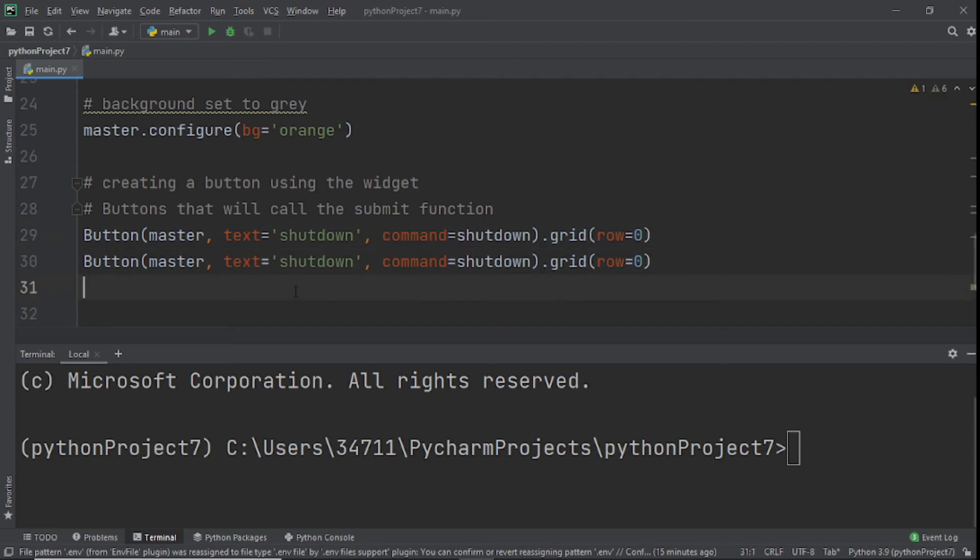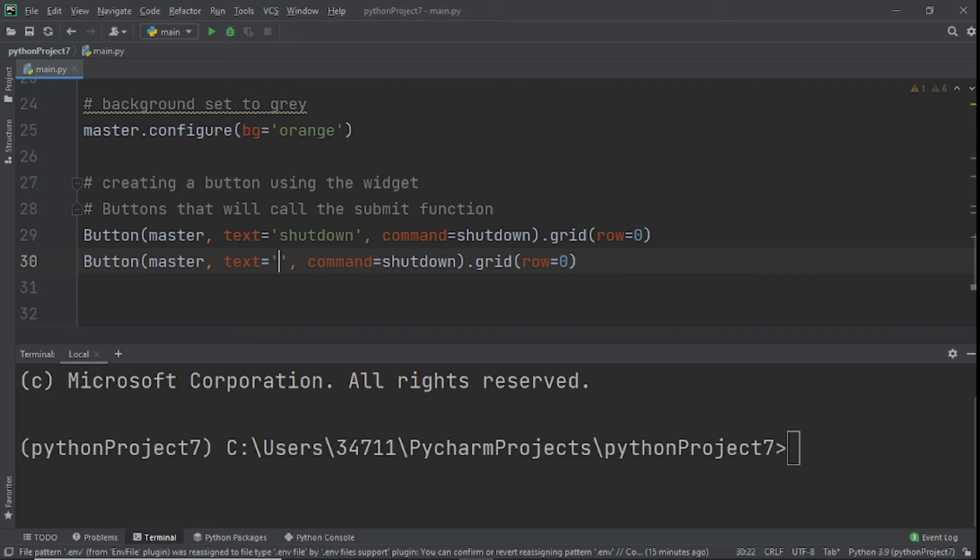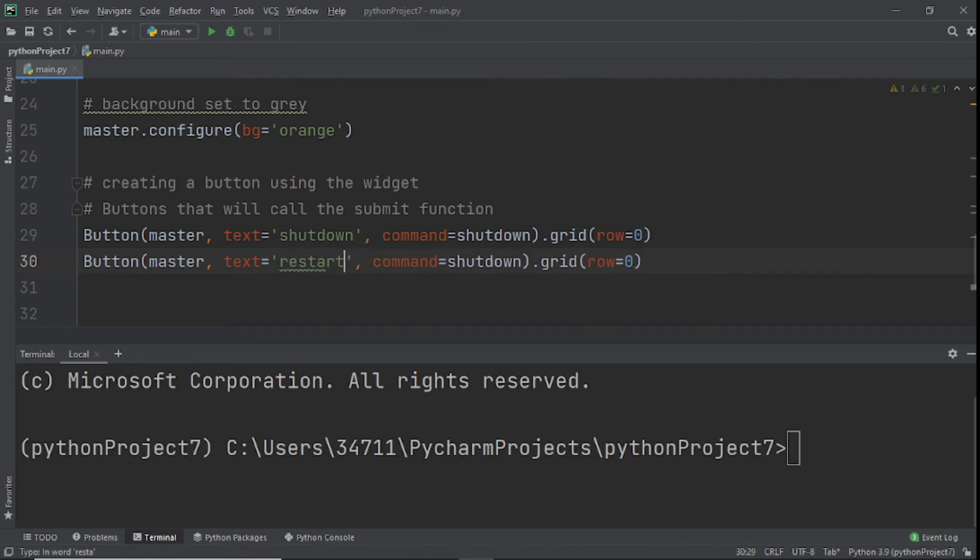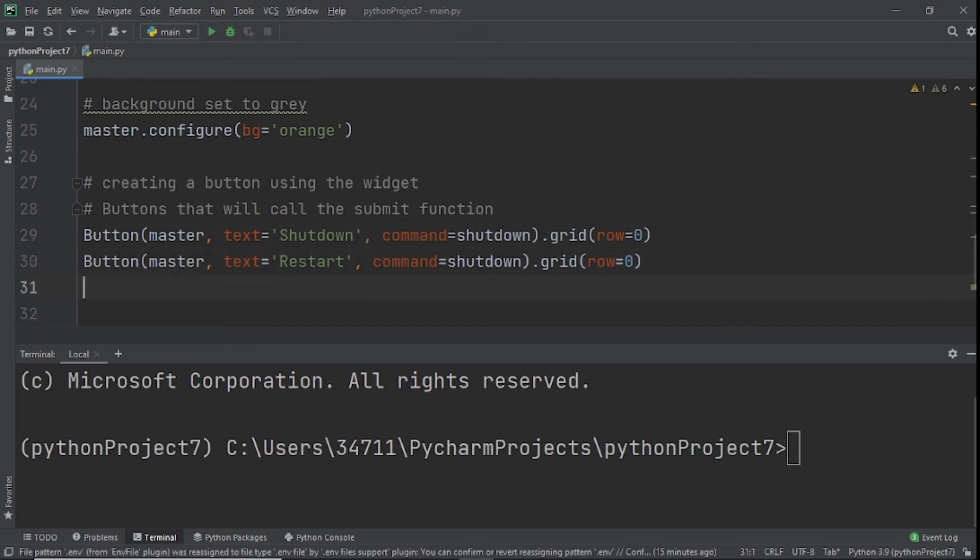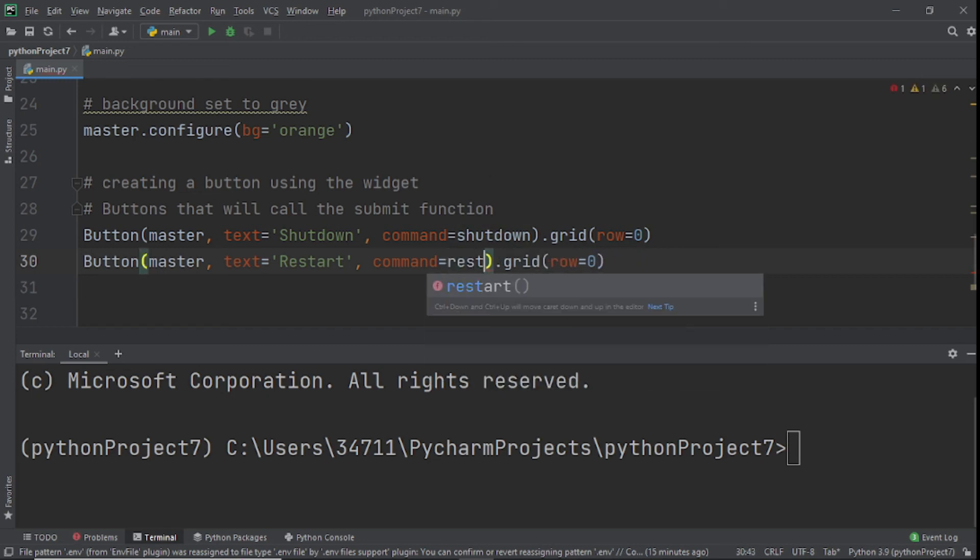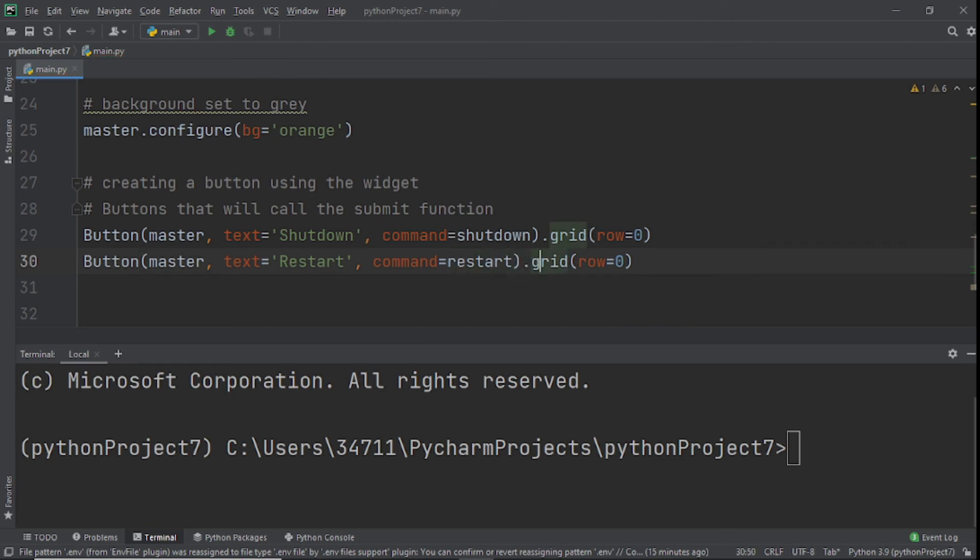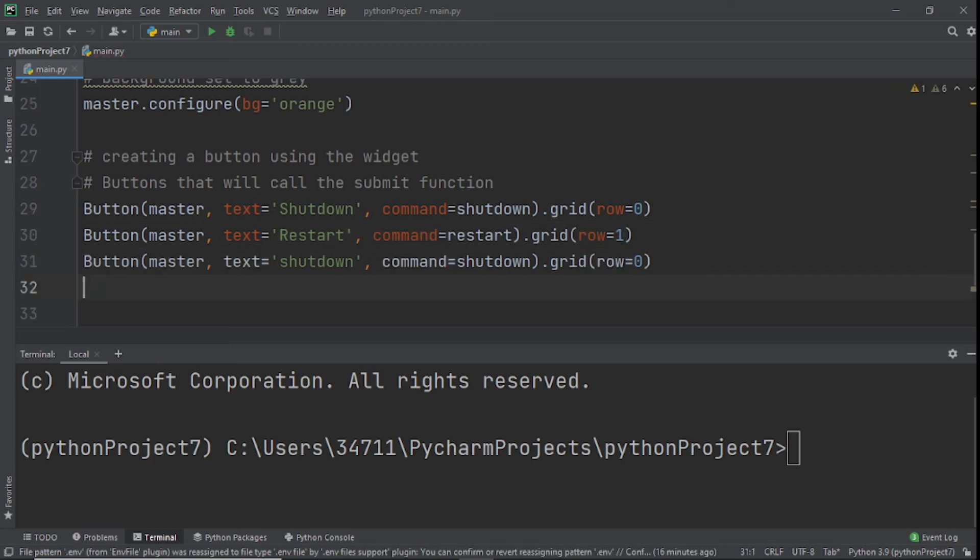Now we need to switch this button from a small letter to a capital B because I don't want errors in this program. Next, we'll do restart with capital R and capital S. We'll switch this from shutdown to restart, and the grid row will be 1.